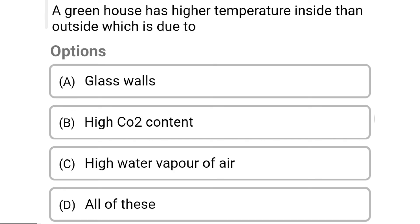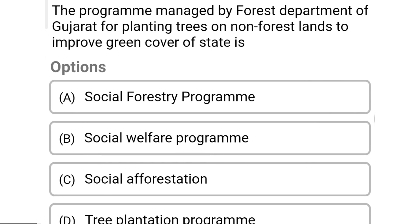So next question: a greenhouse has higher temperature inside than outside, which is due to — Option A: glass walls. Option B: high CO2 content. Option C: high water vapor in air. Option D: all of these. So the correct answer is Option A, glass walls.